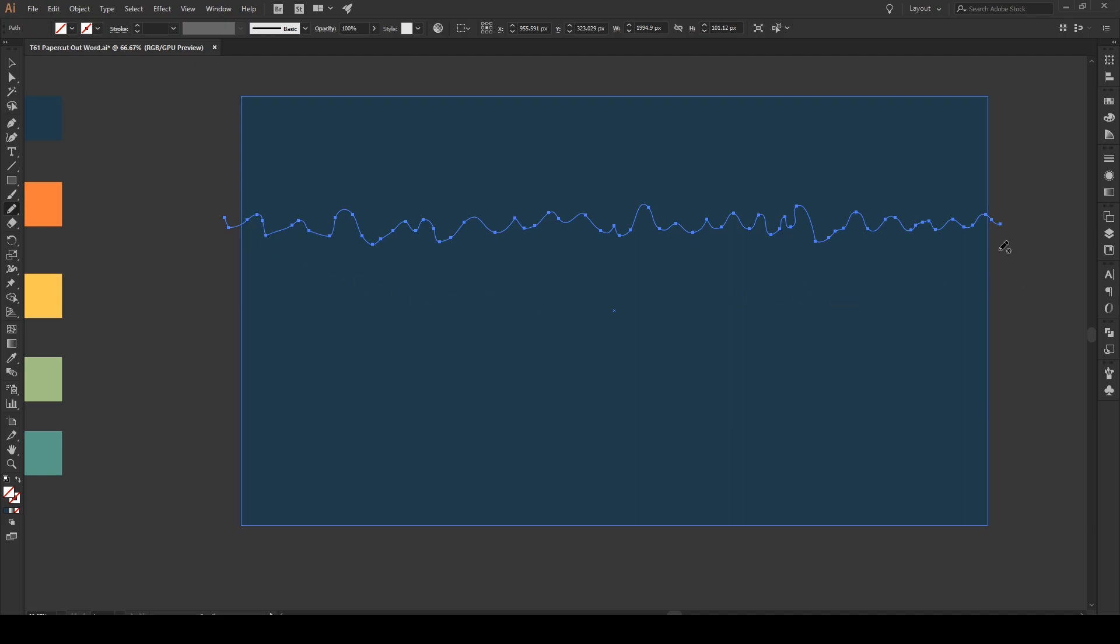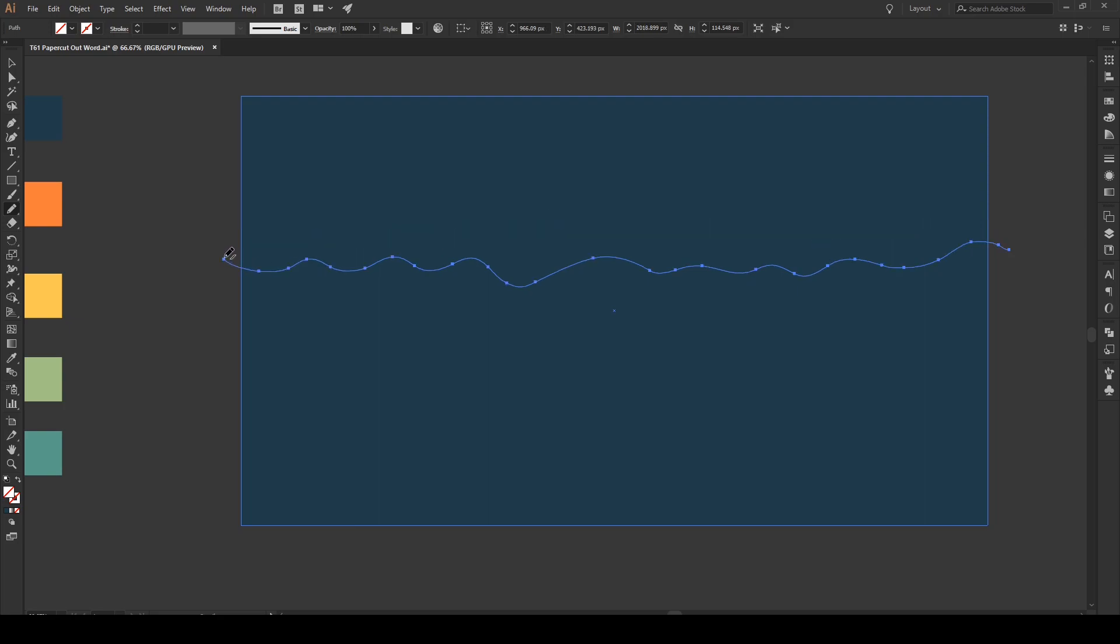Then we'll make another line that's a bit more smooth, just below it.